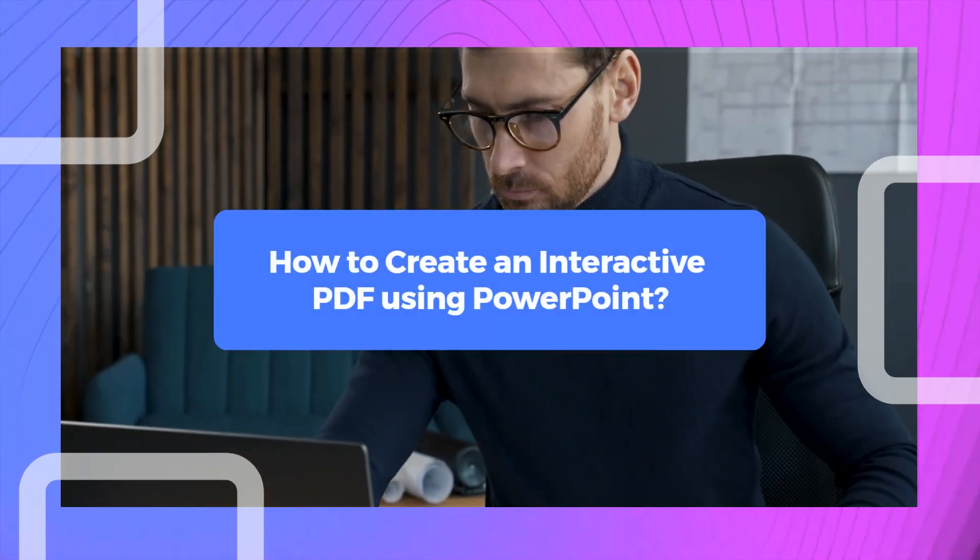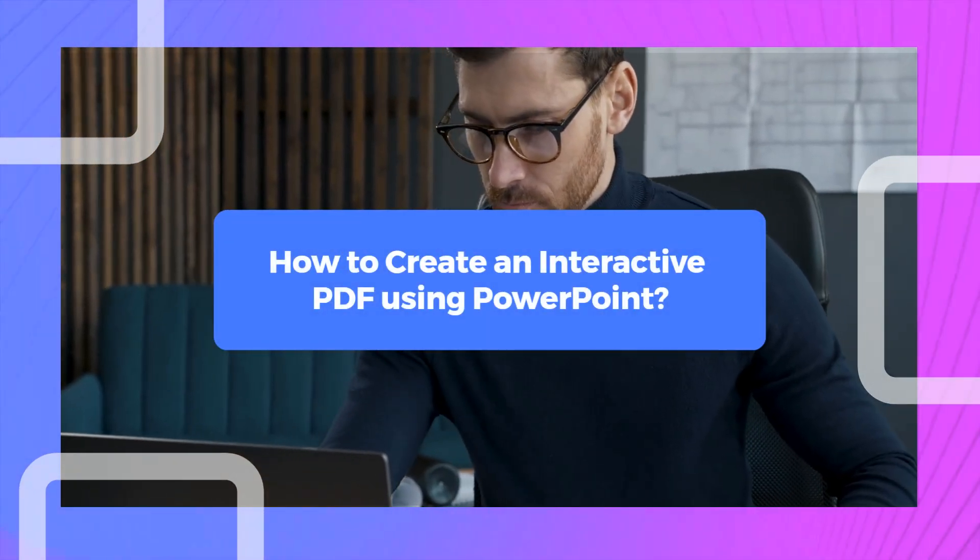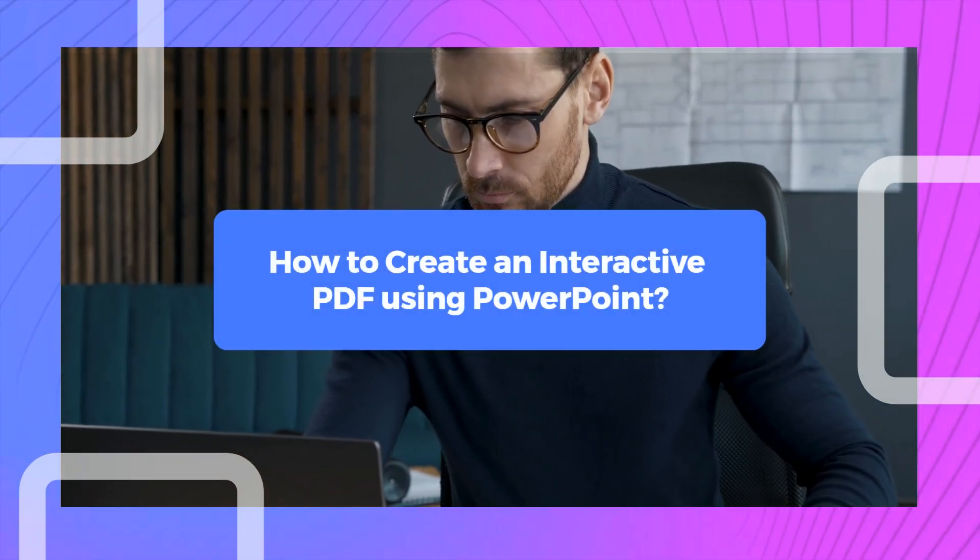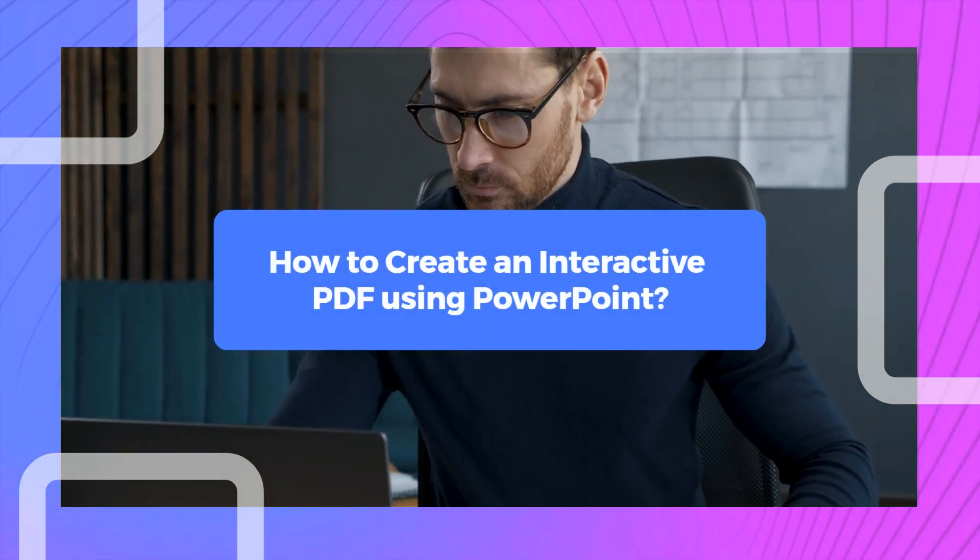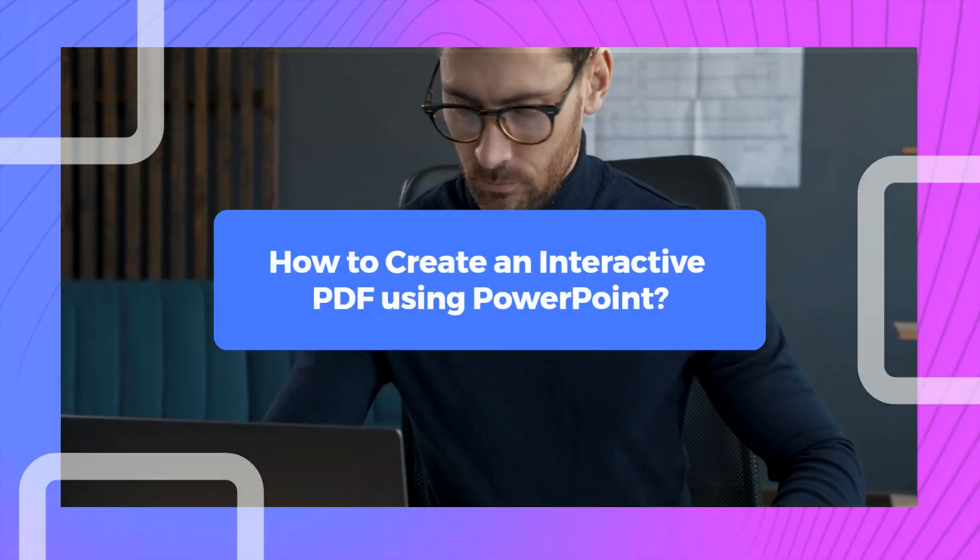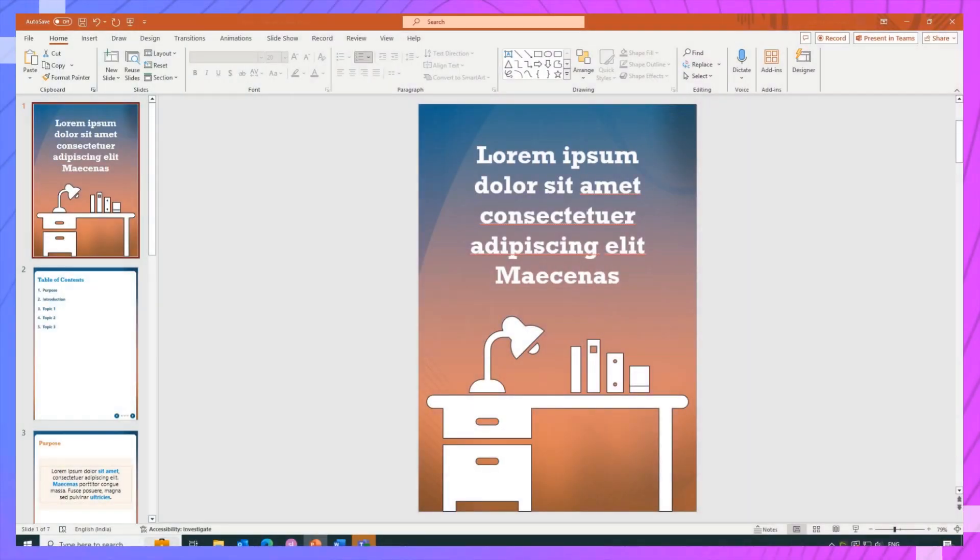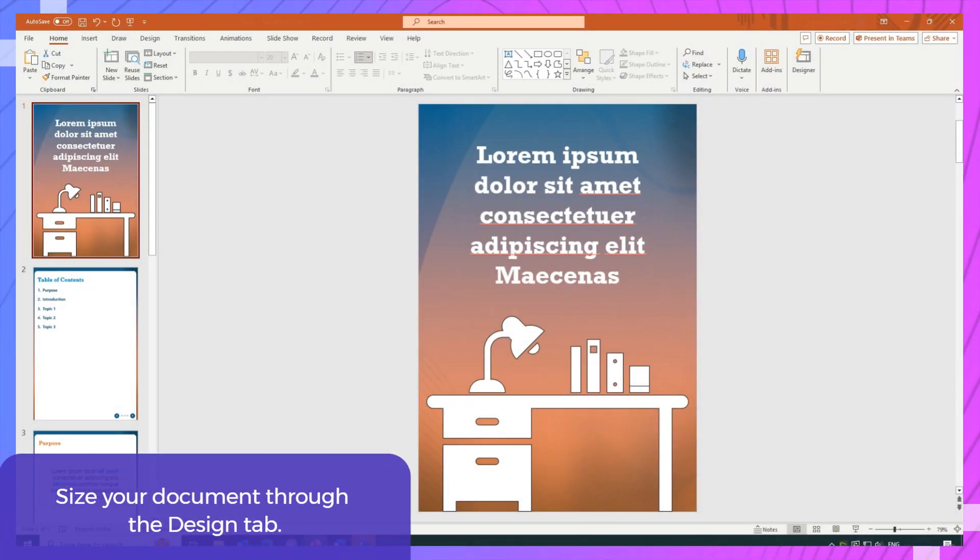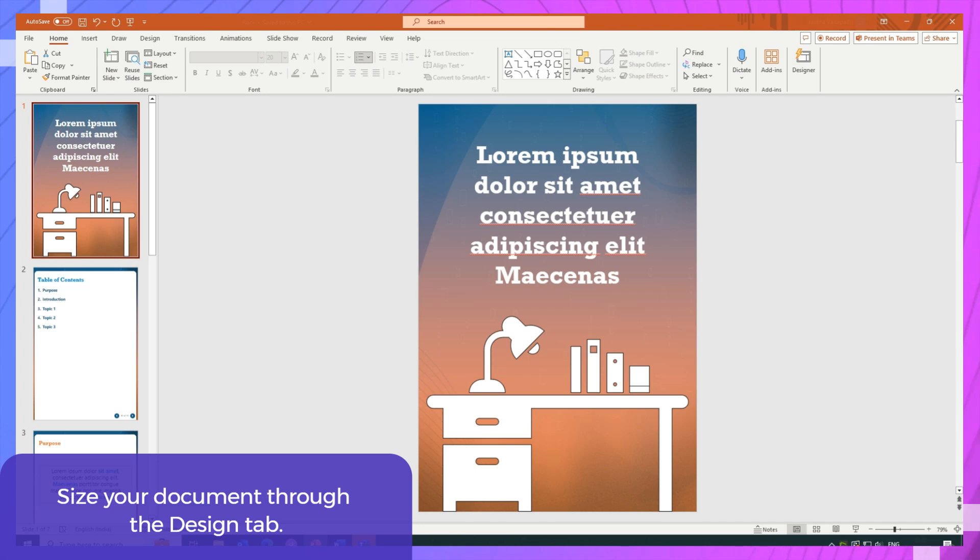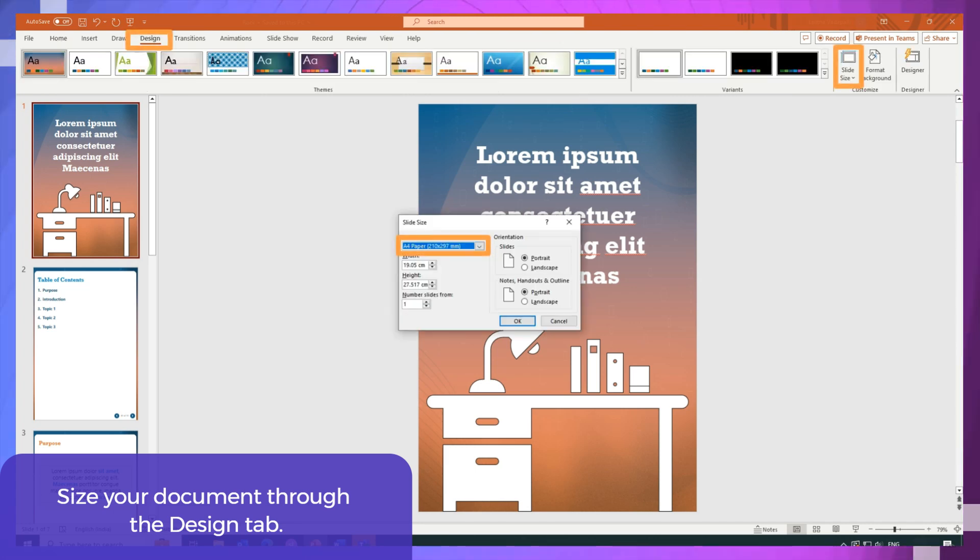Introducing a revolutionary way to create interactive PDFs effortlessly. First, size your document to your requirement. I will be sizing mine to A4, which can be done through the Design tab.